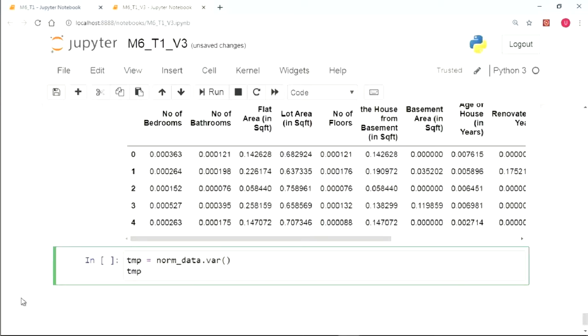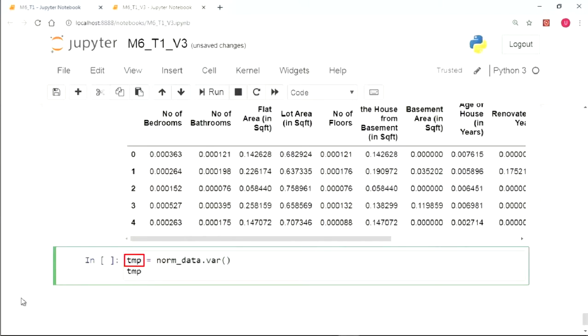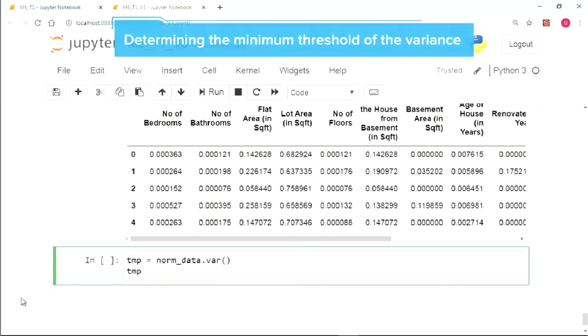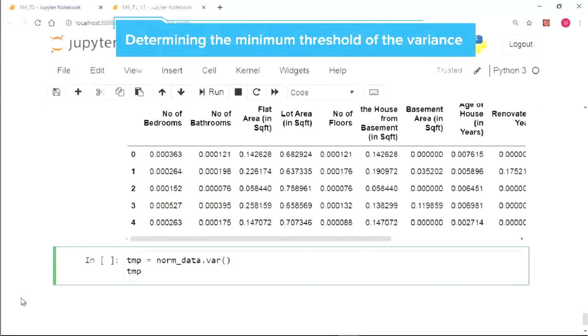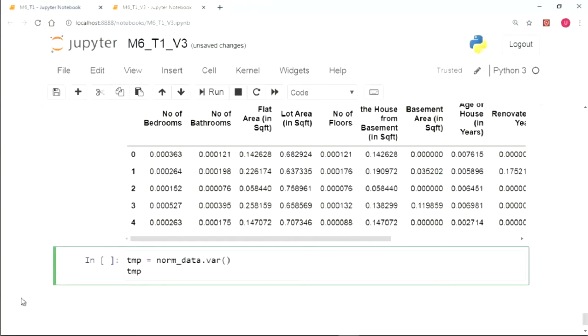Now, the next step is to analyze the variance of the columns that we have normalized. For this, we use the norm_data.var function and store it in TMP for future. Now our next task is to determine the minimum threshold of the variance. Variables with variance less than that threshold will be eliminated.